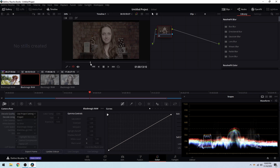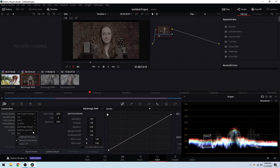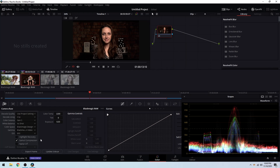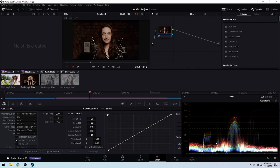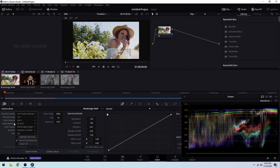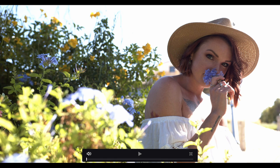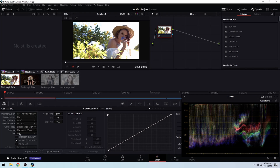Moving on to this clip — an indoor shot of my wife. Let's do the same exact thing. If I go to Blackmagic Design and change it to Video, that's what it's doing right there. And then I'm going to go to Extended Video — that's what you're seeing right now. Let's go back to Video so you can compare.